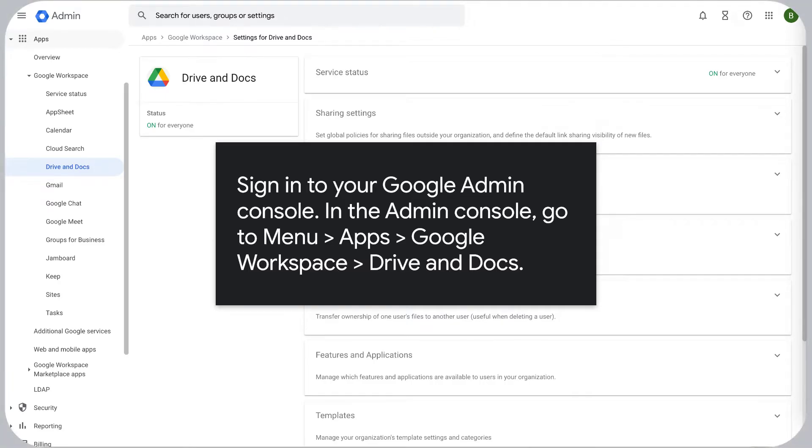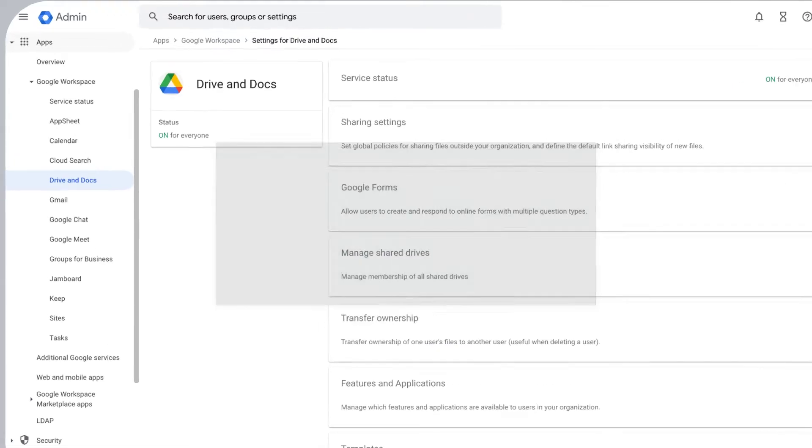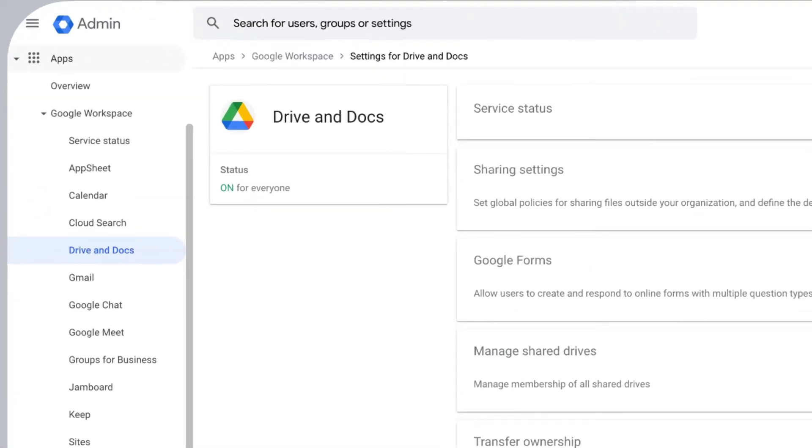In the Admin Console, go to Menu, Apps, Google Workspace, Drive and Docs.